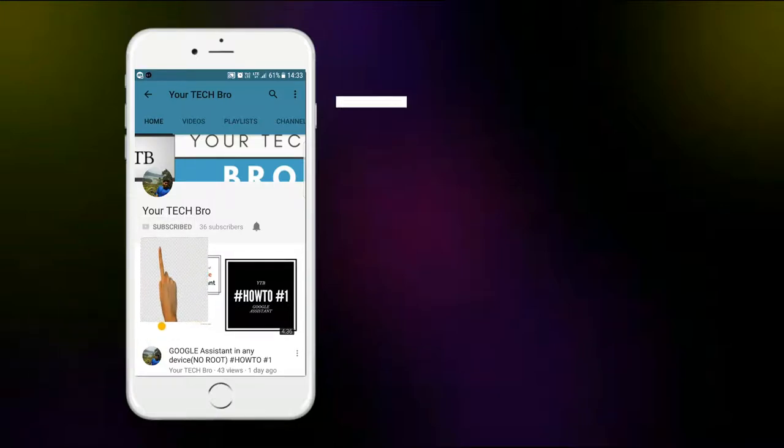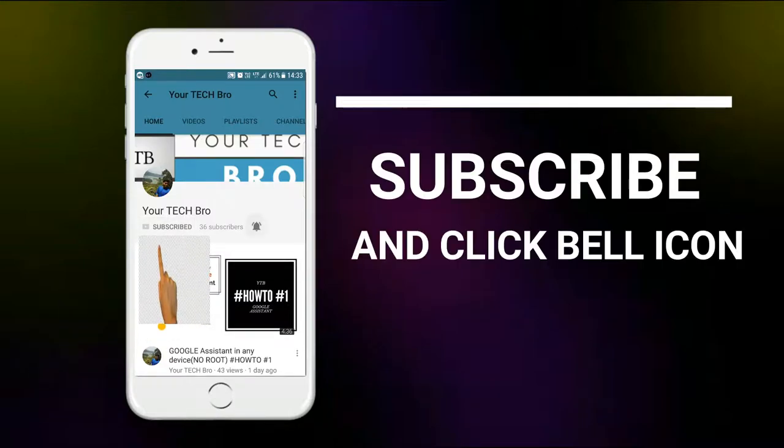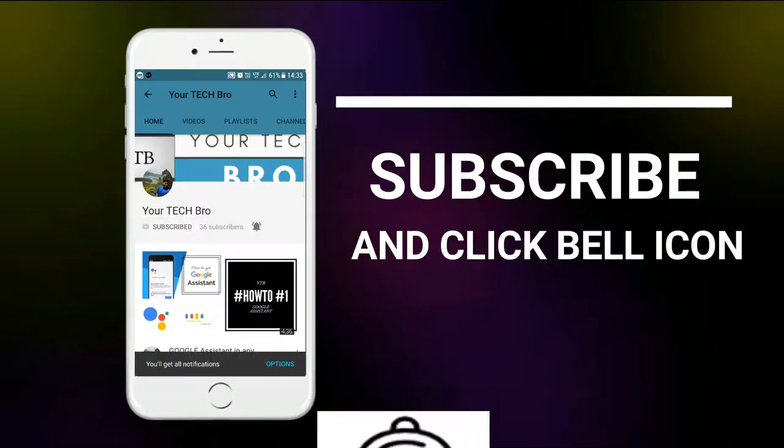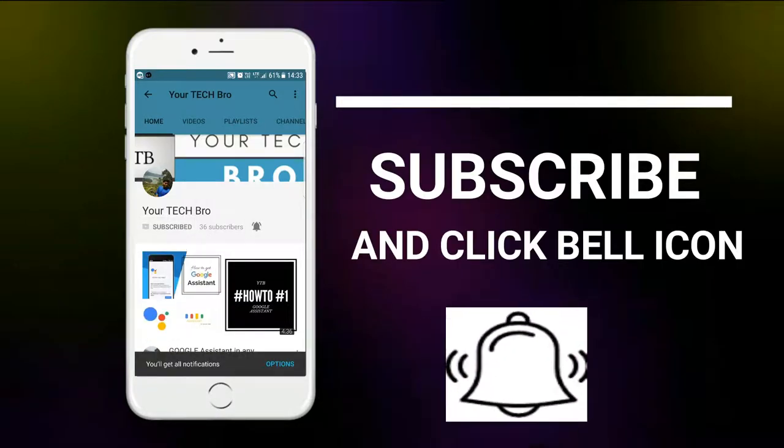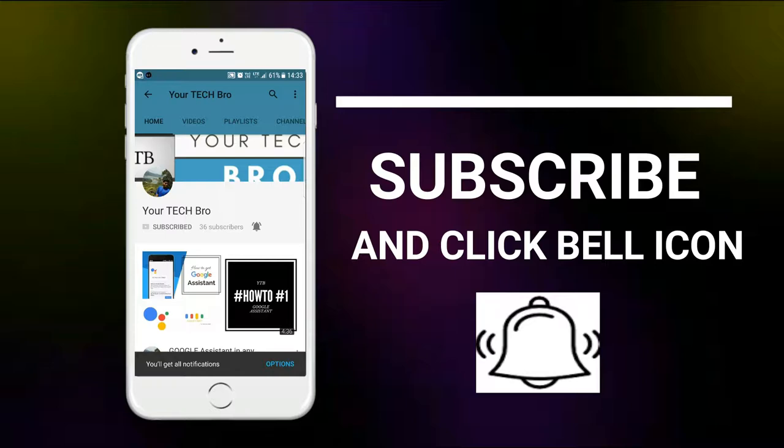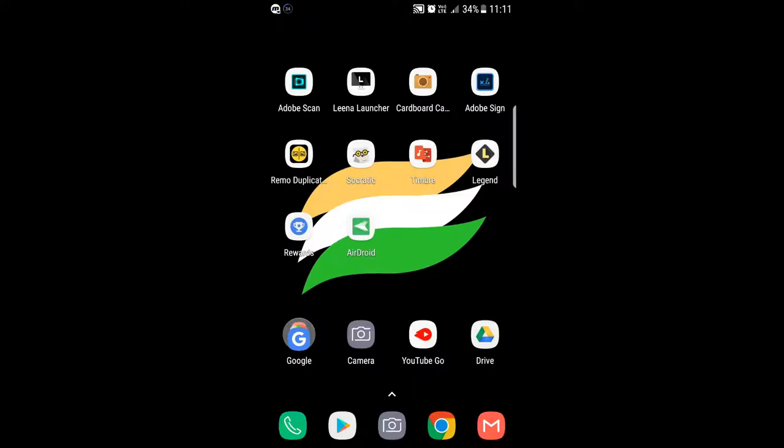Subscribe to my channel, Your Tech Bro, and hit the bell icon to get instant notifications. Hello guys, in this video we'll be seeing the top 10 Android apps of 2017. I've listed out 10 apps extracted from the 20 apps I previously listed. These 10 apps will be useful for all age groups of people watching this video.